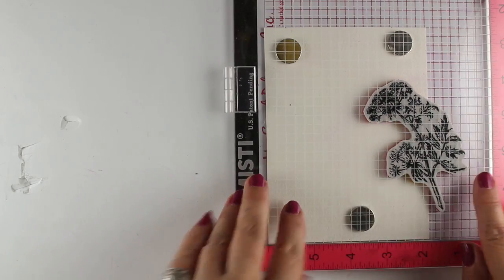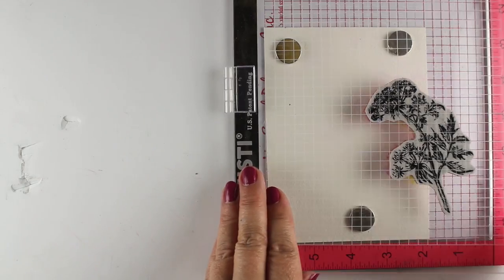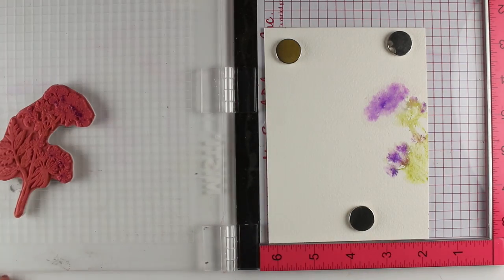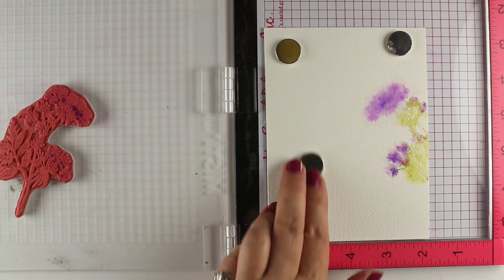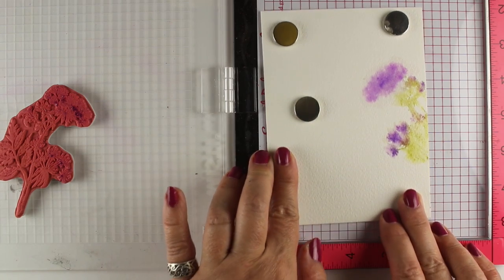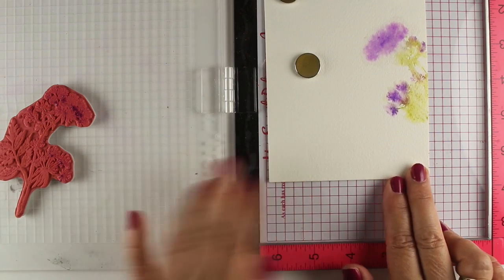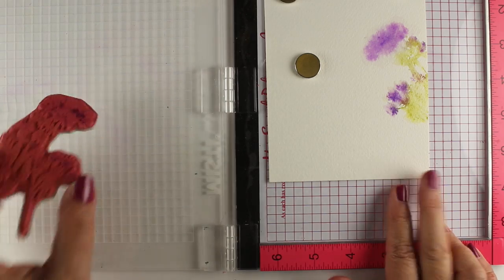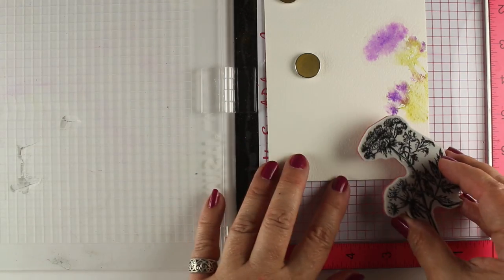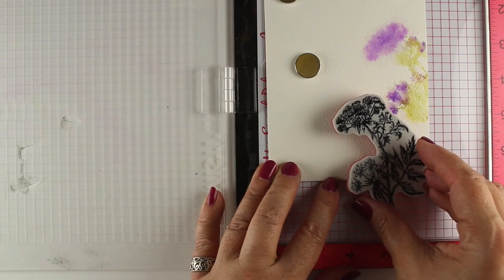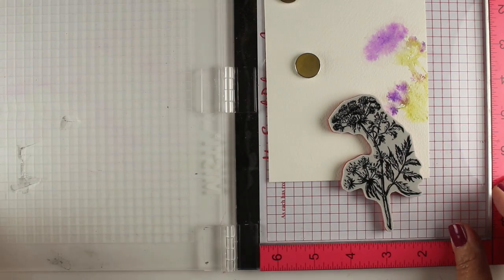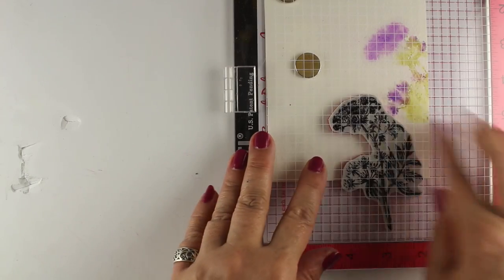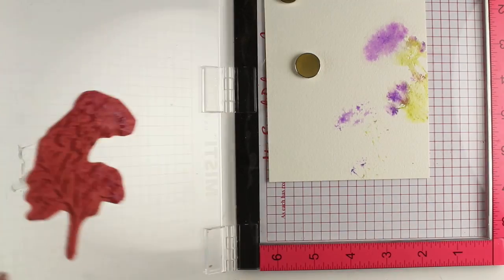This one is the regular size Misti. There's also a mini. But I do find I use the regular Misti more often because I do things like this where I'm hanging my image off the edge. And here I'm just using the magnets to hold it down. But you can also there's corners that you can use to offset things and make room for yourself to do things that are hanging off as well. So there's lots of accessories that you can get for your Misti.